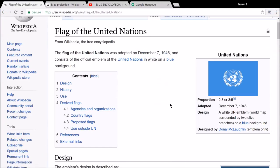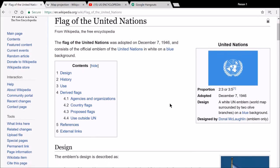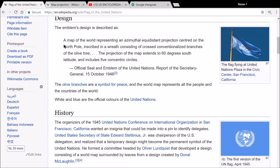The flag of the United Nations was adopted December 7, 1946, and consists of the official emblem of the United Nations in white on a blue background. The design is described as a map of the world representing an azimuthal equidistant projection centered on the North Pole, inscribed in a wreath consisting of crossed conventionalized branches of the olive tree. The projection extends to 60 degrees south latitude and includes five concentric circles. The olive branches are a symbol for peace — and when they say 'peace and security,' beware. The world map represents all the people and countries of the world; white and blue are the official colors.